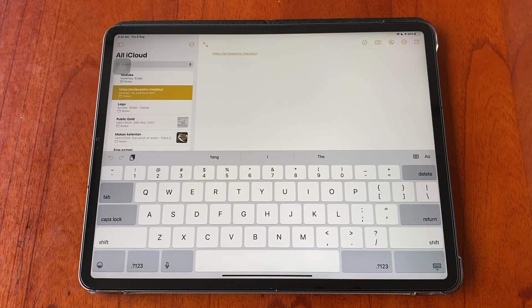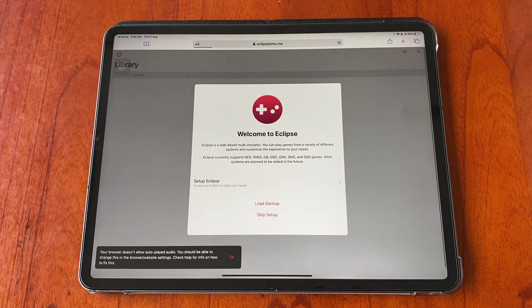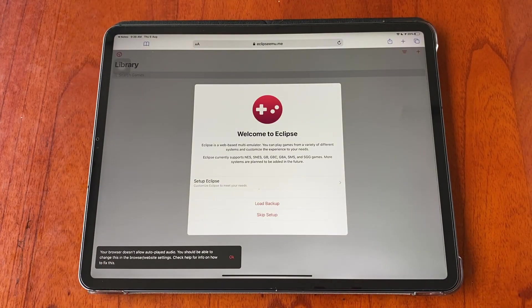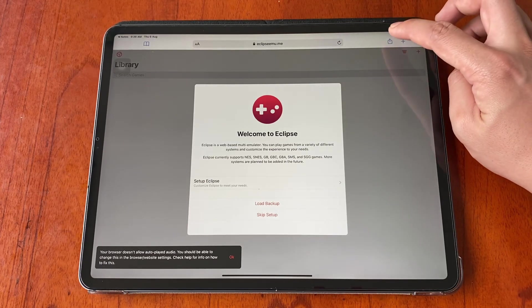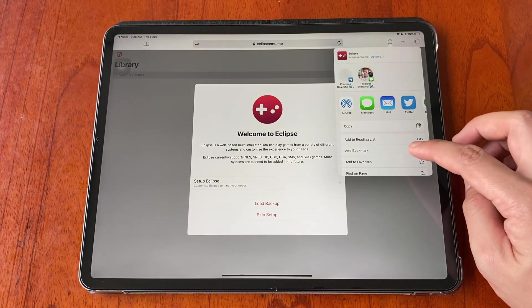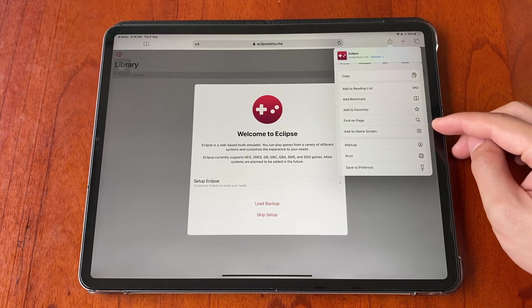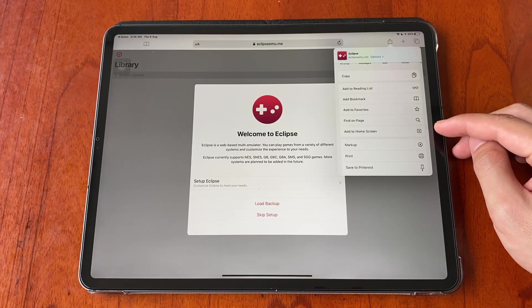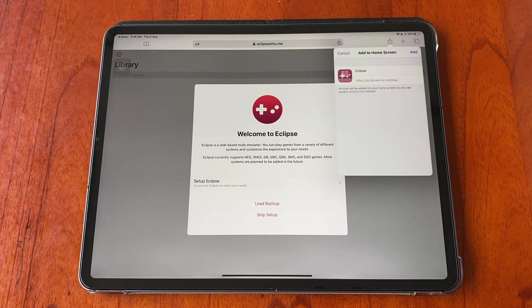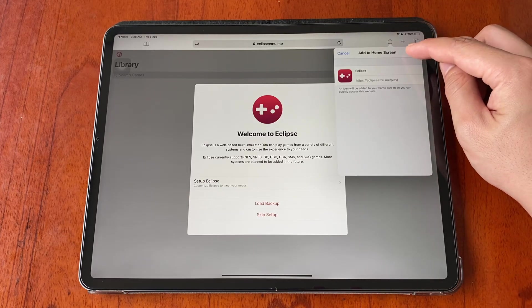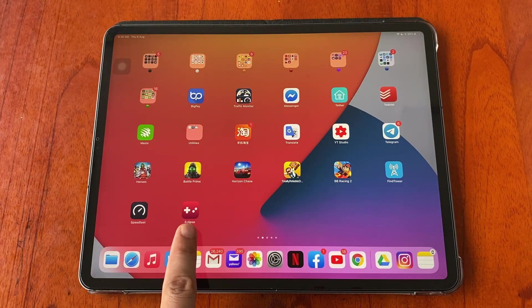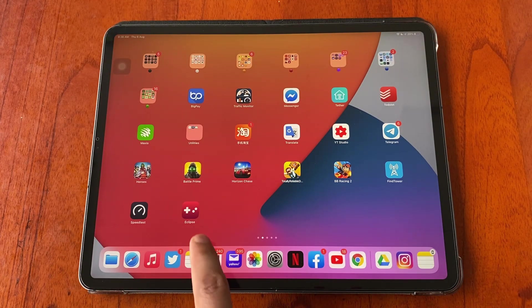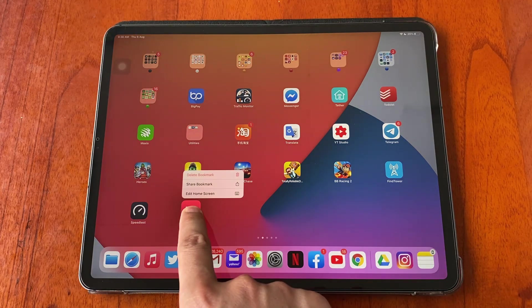On top of the right hand corner, tap on the share button and tap add to home screen, then tap add. I'm going to bring this app to the first page for a better view.